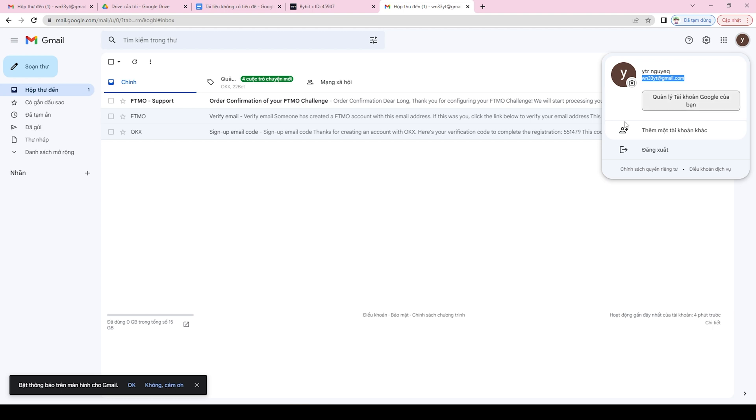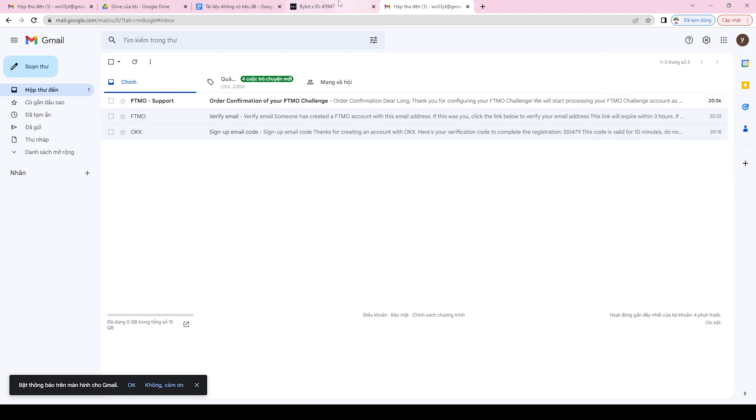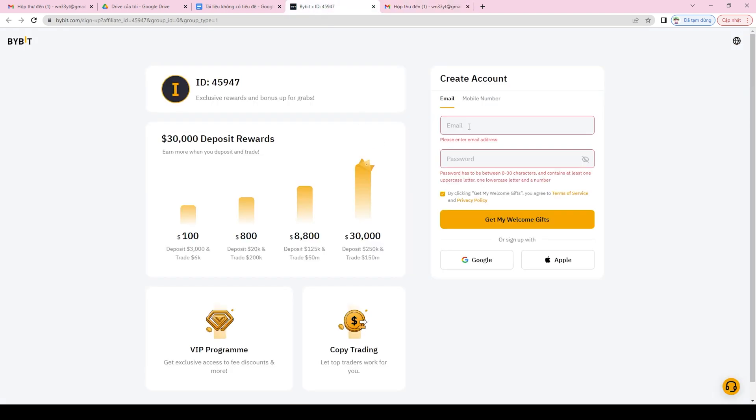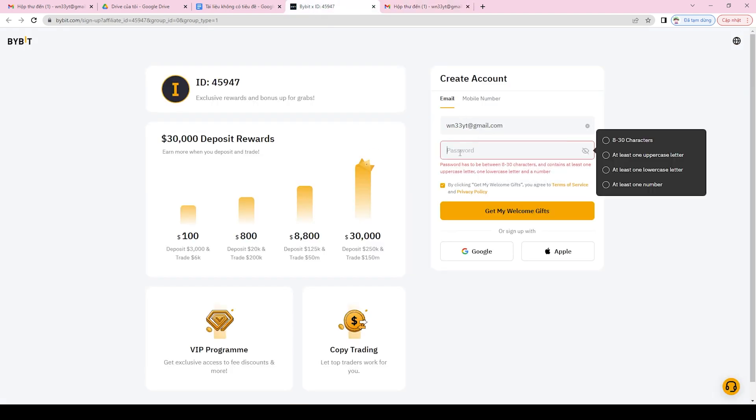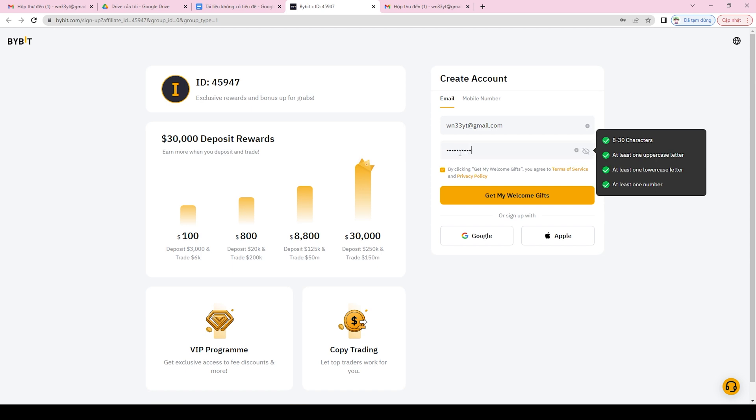Step 4, verify your email address by clicking on the link sent to your inbox. Step 5, set up two-factor authentication (2FA) to add an extra layer of security to your account.